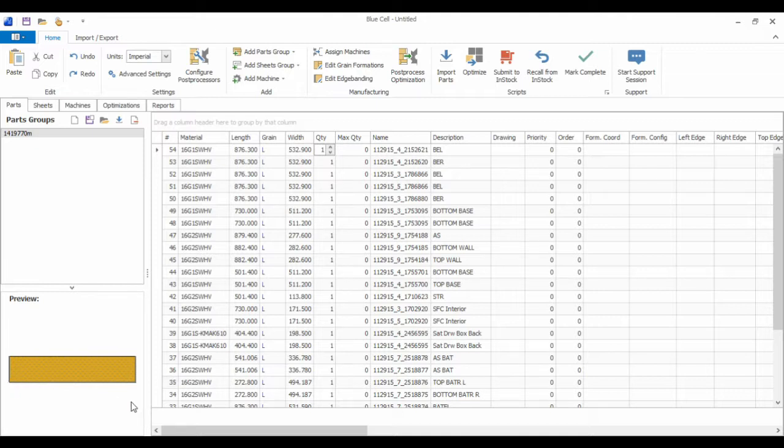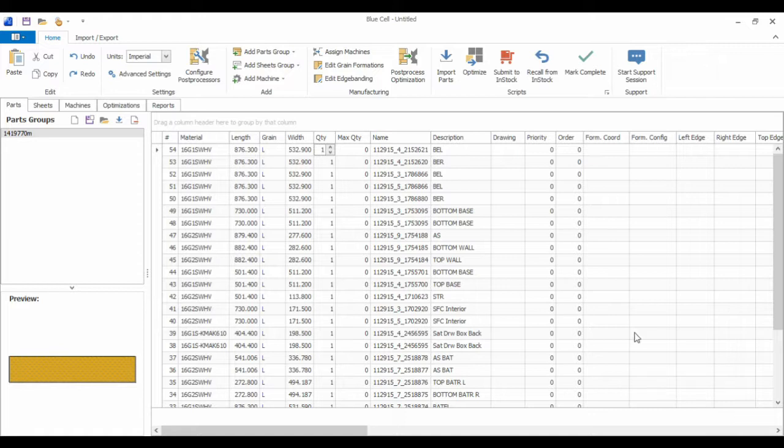BlueCell does draw these parts by itself. However, if you associate a machining or router file for this particular part, it will actually load that instead. In this case, it's the FXM file.